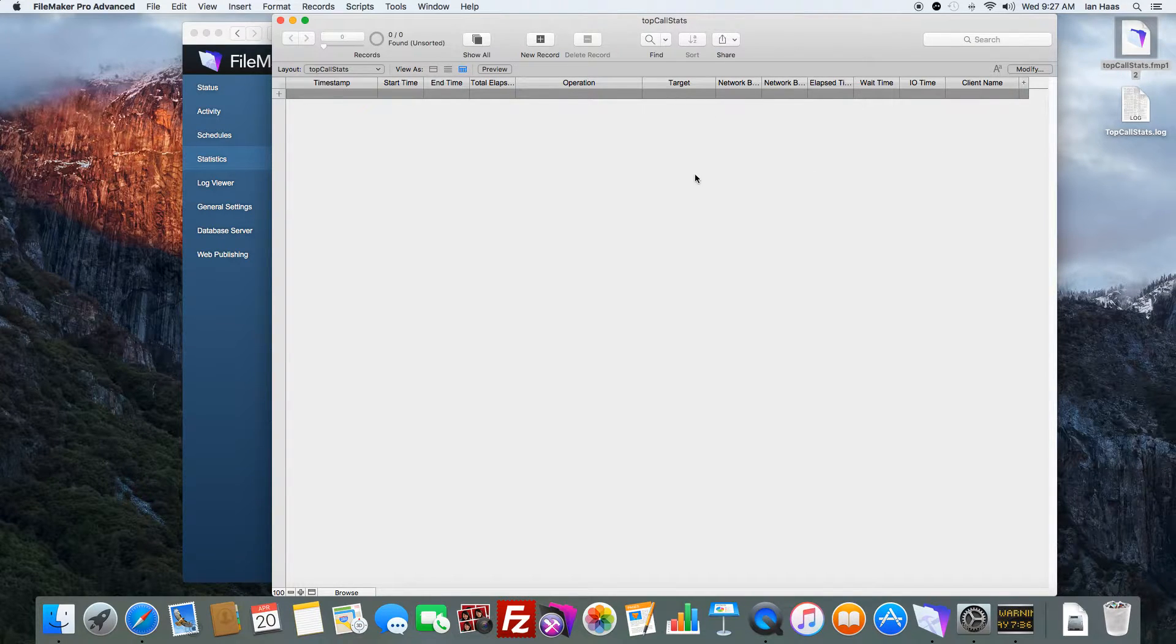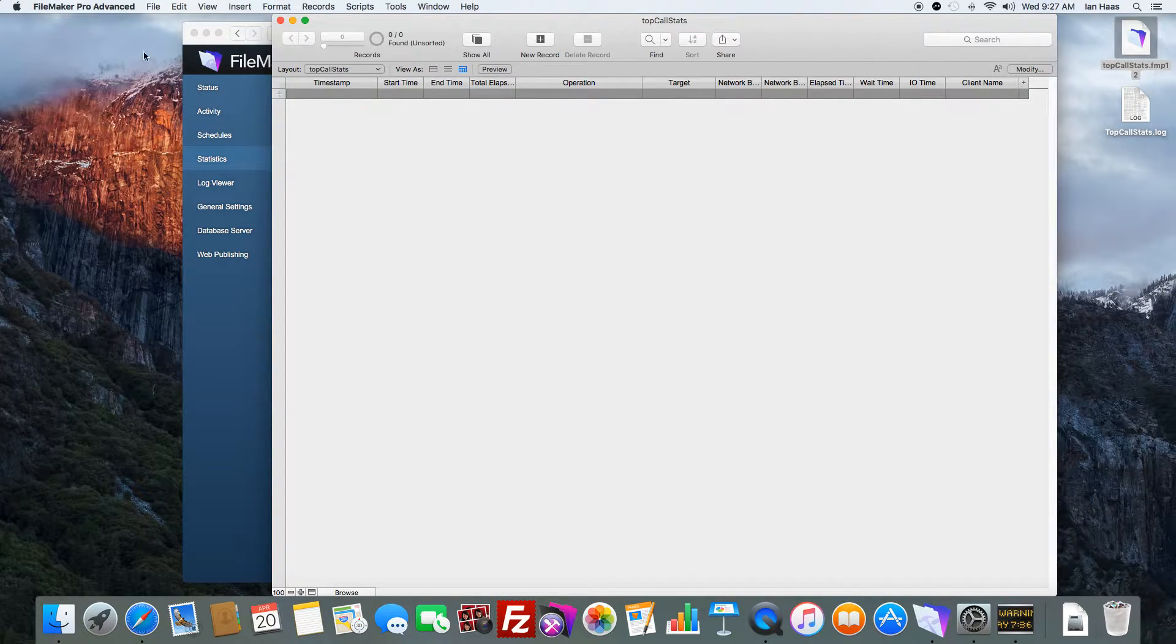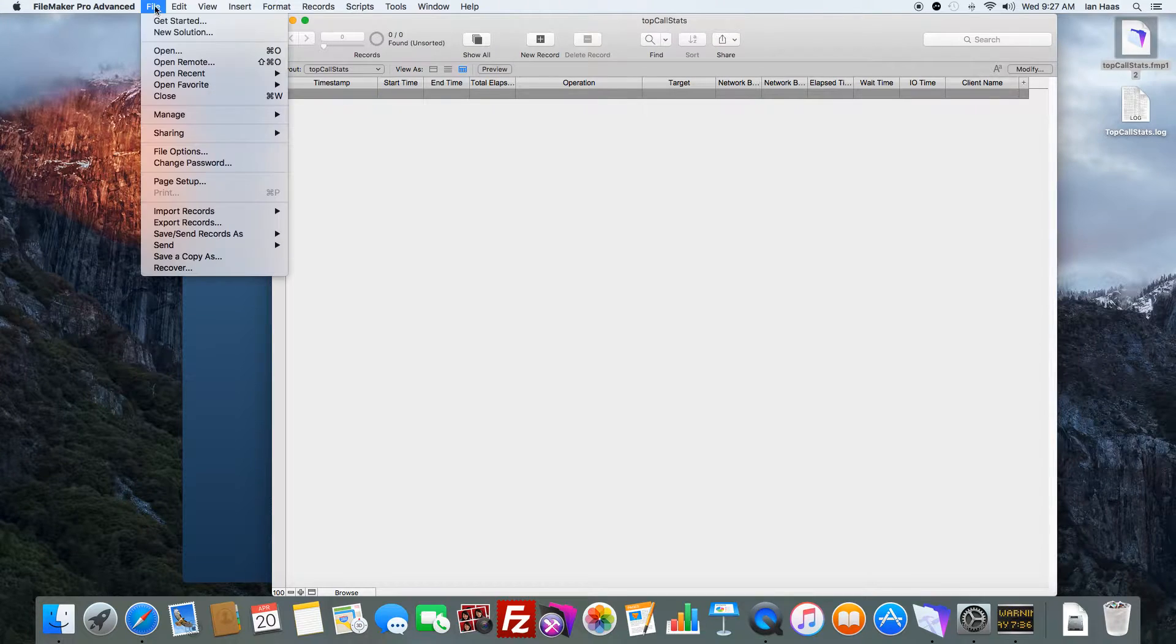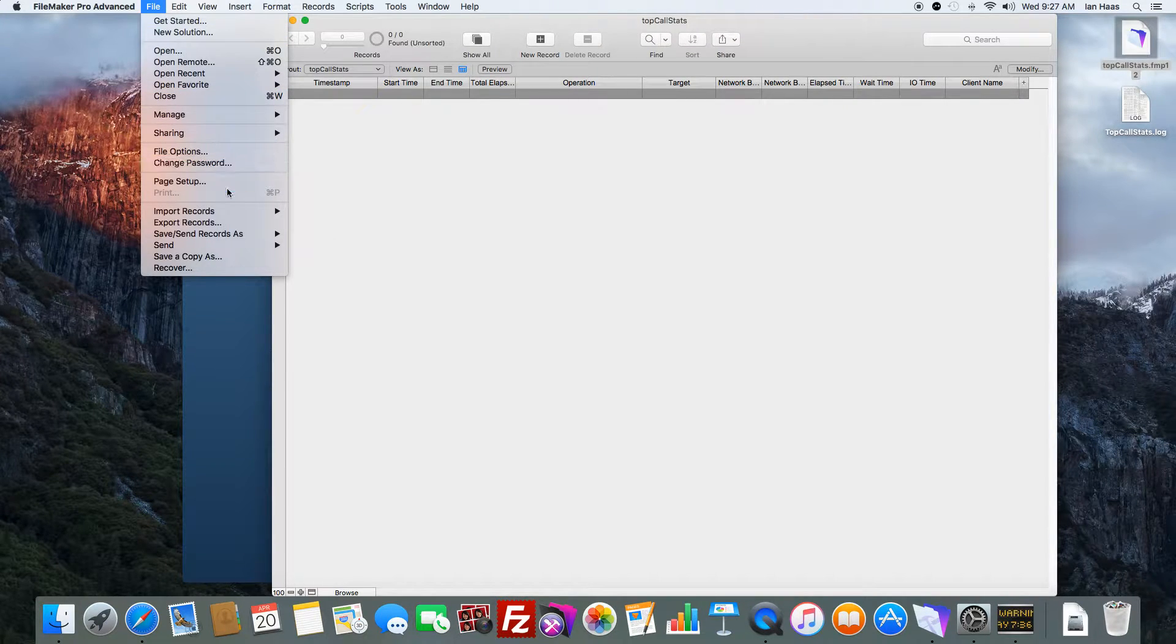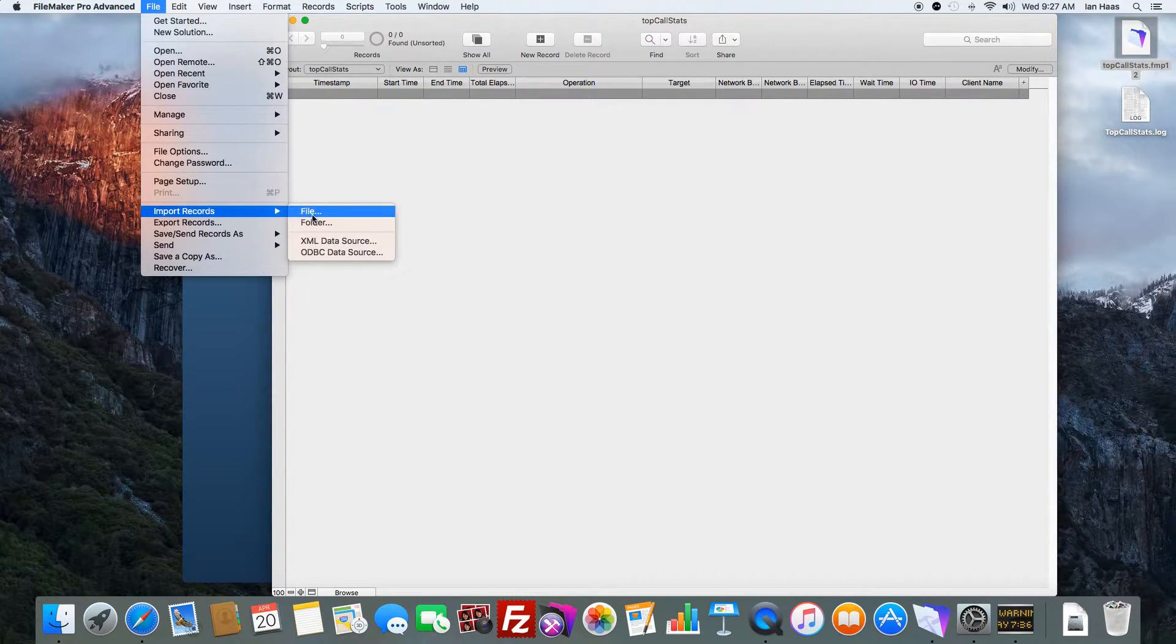I just have a dummy file here with no records in it right now.